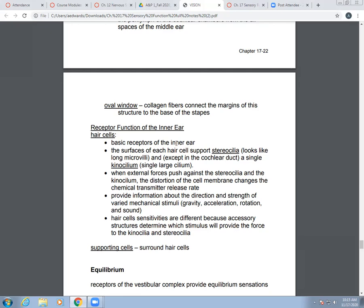Just as neurons have supporting glial cells, hair cells have supporting cells around them. The hair cells have different sensitivities because of different accessory structures that determine which particular stimulus will provide force to the stereocilia and kinocilia.